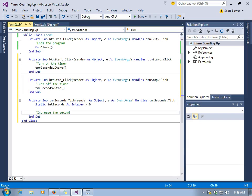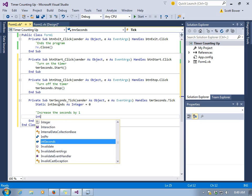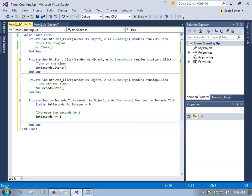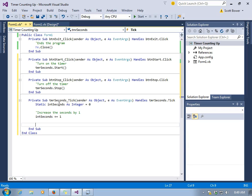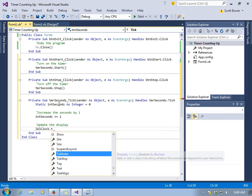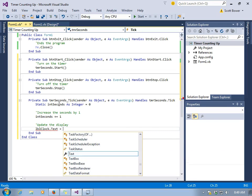We want this to go up on every timer tick by one. So, we'll make int seconds plus equal one. And then we want to update the display.